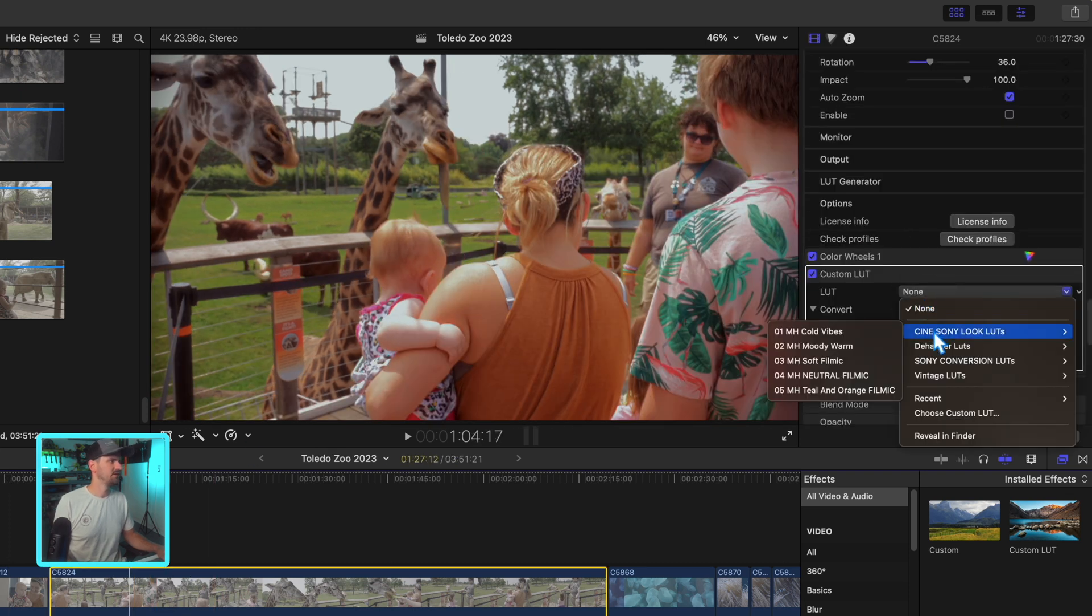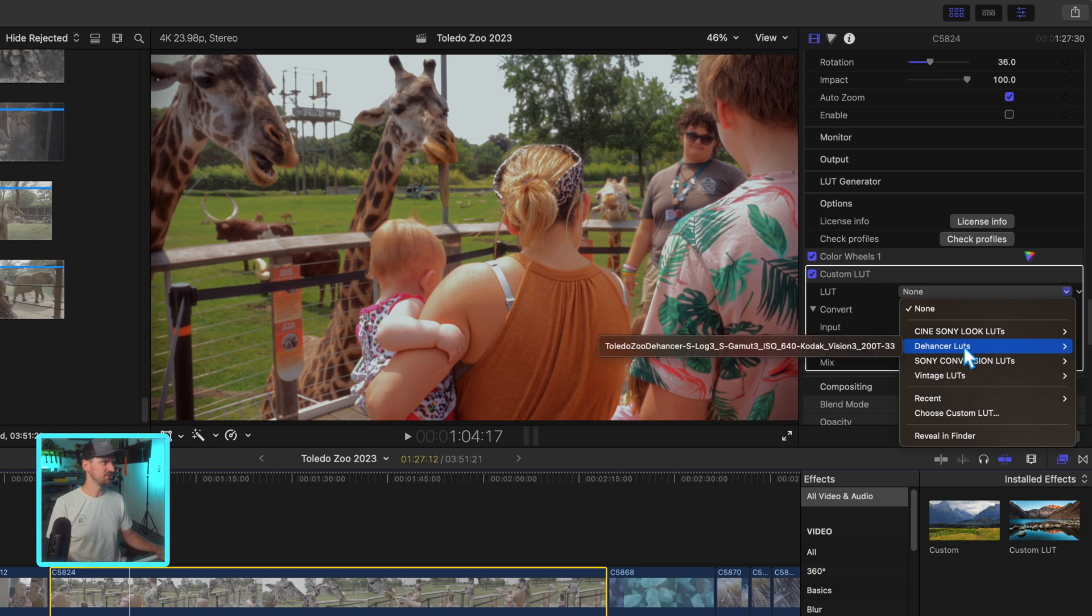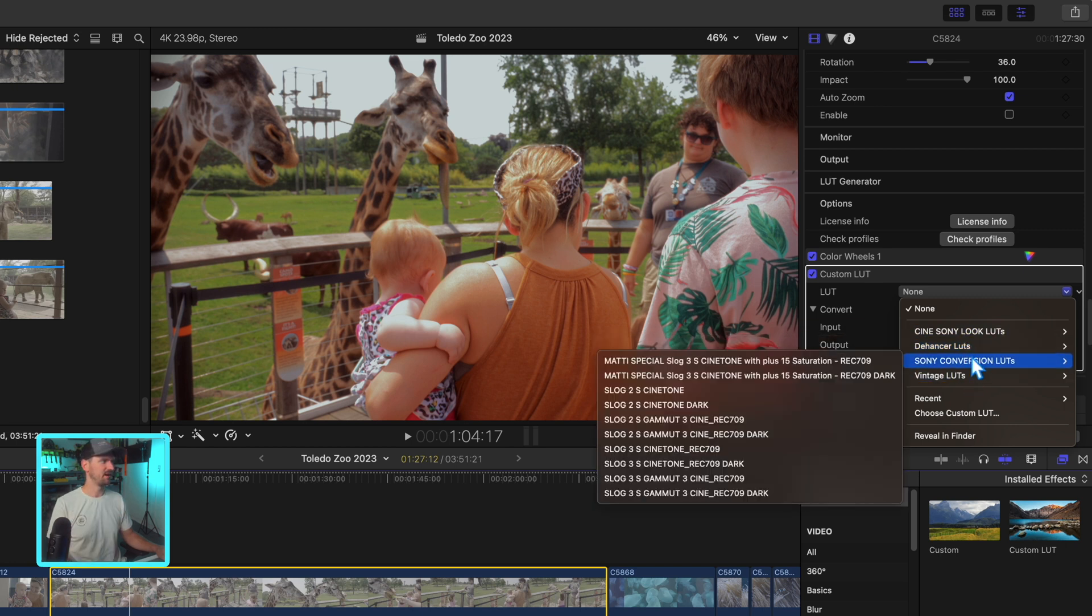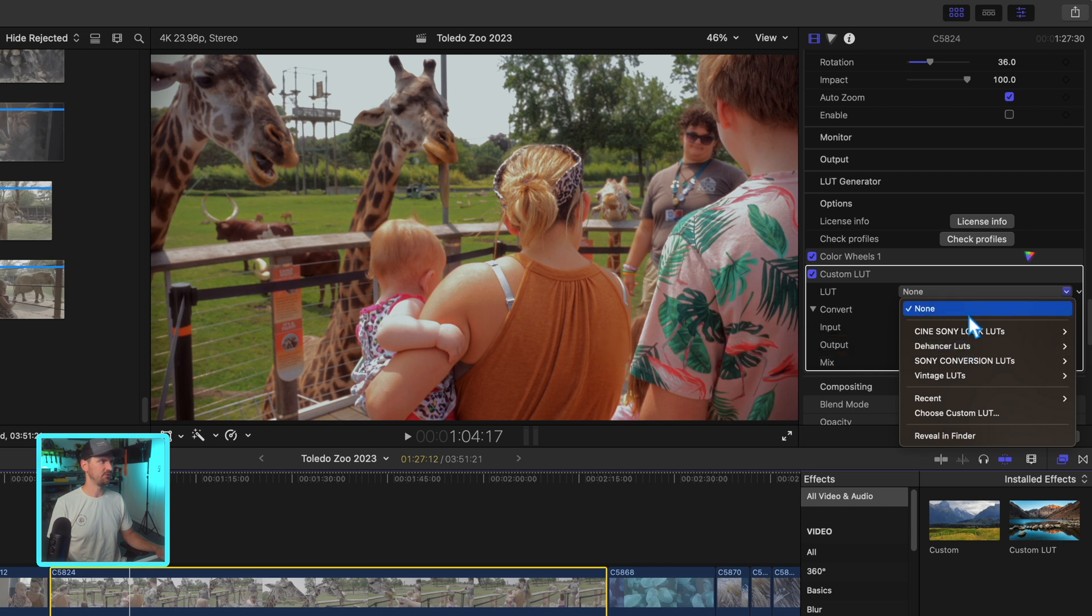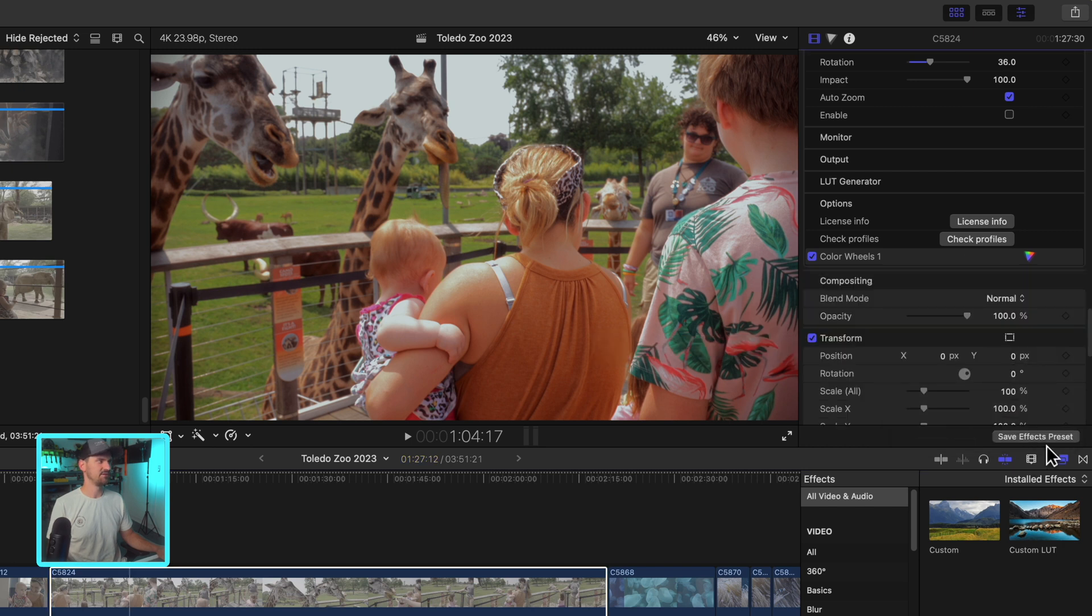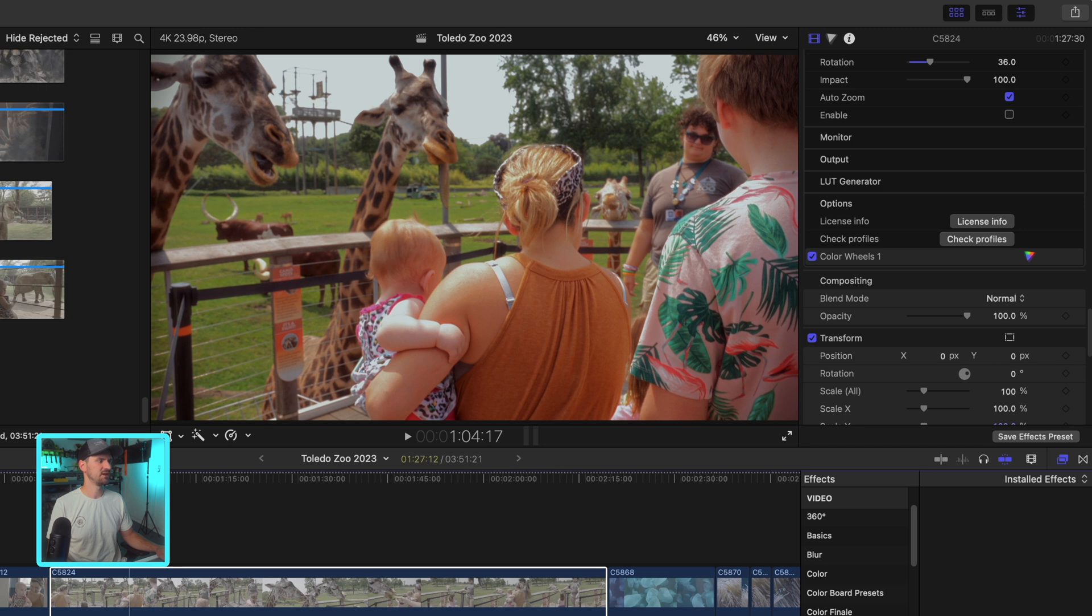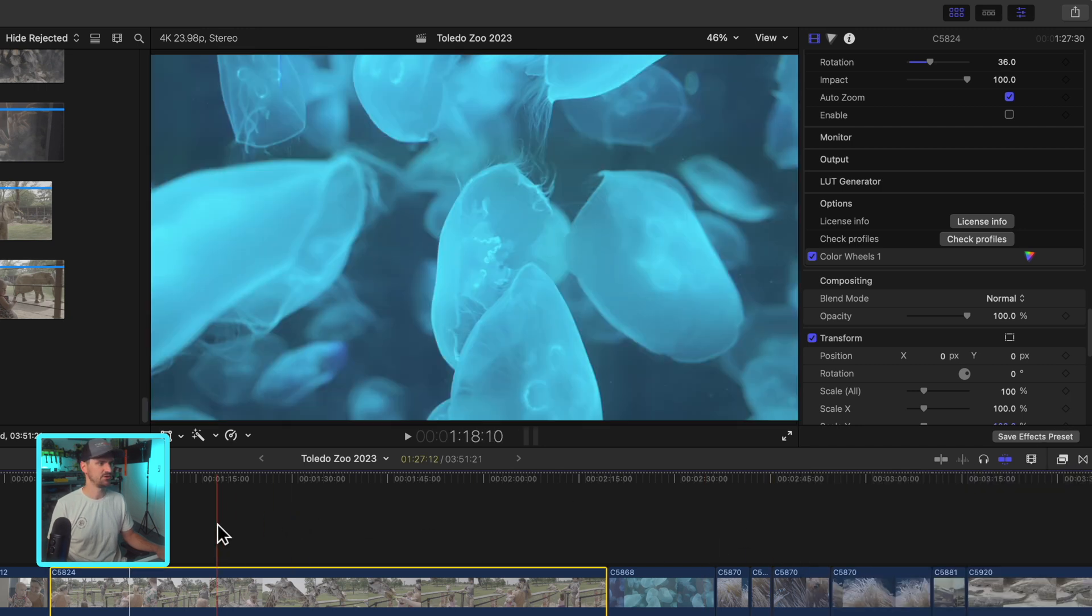So that way they correctly show up when you go into your effects browser, custom LUT, you throw that on your image and you go in here. And then as long as you export your LUT in that custom LUTs folder, they should show up in here. So you can see that I have my Dehanser LUTs which I saved, my Toledo Zoo one from the other day. You can also save an effects preset so that way it'll show up in your color grading presets and then you can just apply those to your clips.